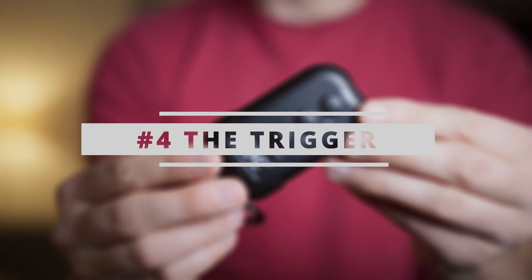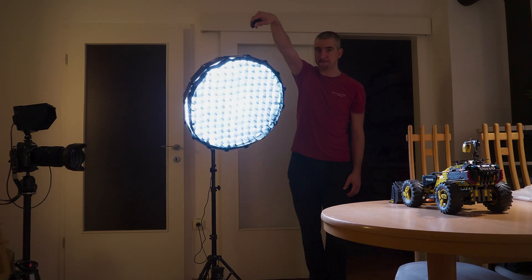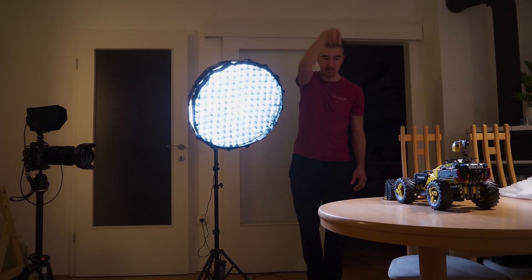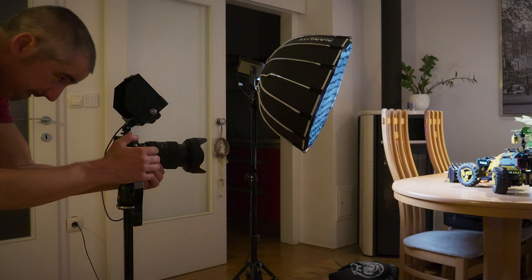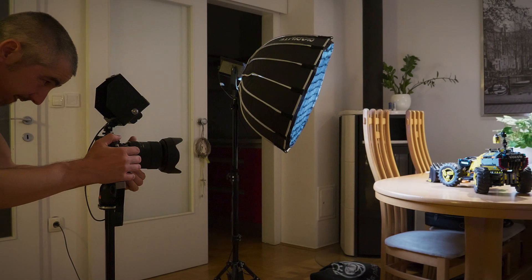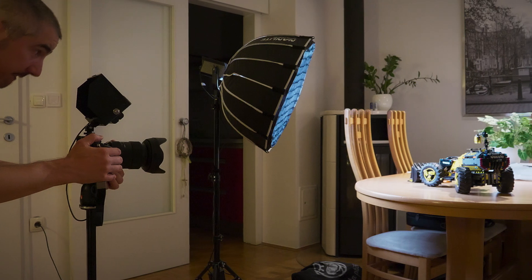And finally my recommendation is to use a remote trigger to fire the shots from a distance. This way you can pay attention to the scene and the subject and you don't have to run back and forth and press the shutter button. Also minimizing the risk of actually moving or bumping the camera because that's going to ruin the whole thing. It's like setting up dominoes - if you bump one domino everything falls apart and you have to start all over again.